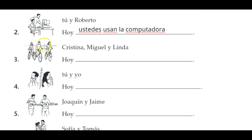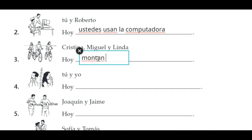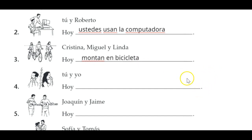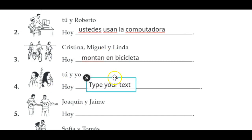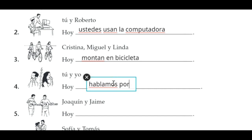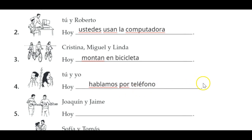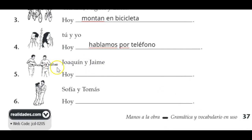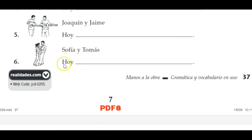Cristina, Miguel y Linda — that's they — hoy montan en bicicleta, they're riding bikes. Tú y yo hablamos por teléfono, you and I were talking on the phone. Joaquín y Jaime — that would be they — use the ellos form. Sofía y Tomás are dancing: hoy bailan — they're dancing. Numbers five and six use the same pronoun. Bailan — they're dancing.